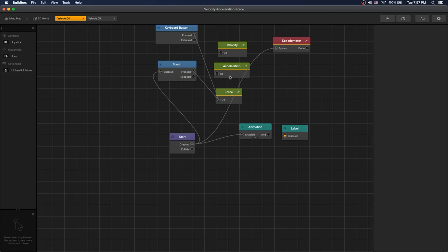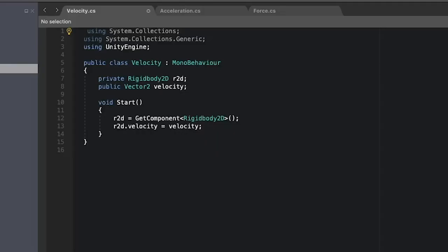These are the three nodes that we have created. Now let's take a look at how we can implement that in Unity. In Unity you can add a rigidbody to your object.